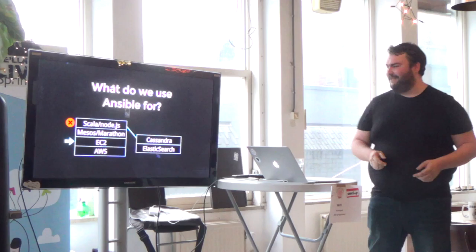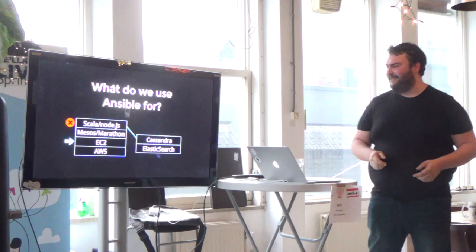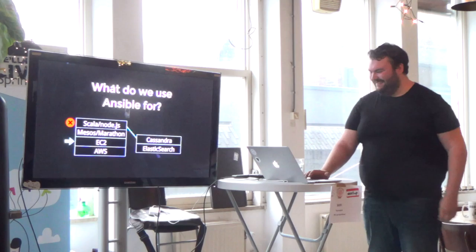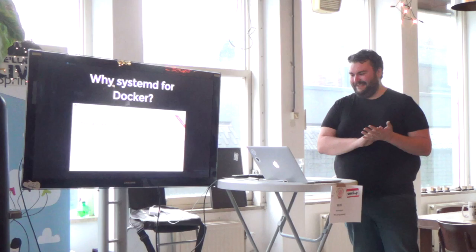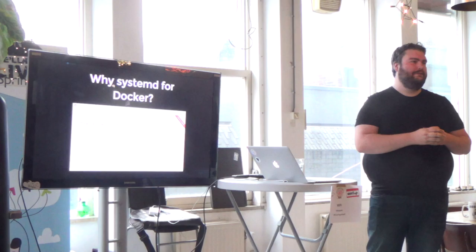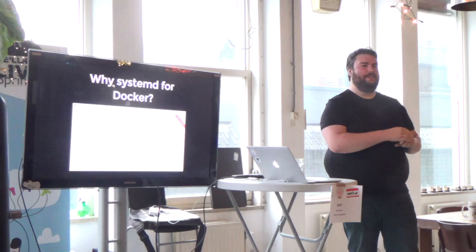So what do we use Ansible for? Basically everything you see on here except for where I put the red thing. But the thing I'm going to be focusing on tonight is the EC2 part. You should look it up next time. I'm clearly boring. All right, moving on then.